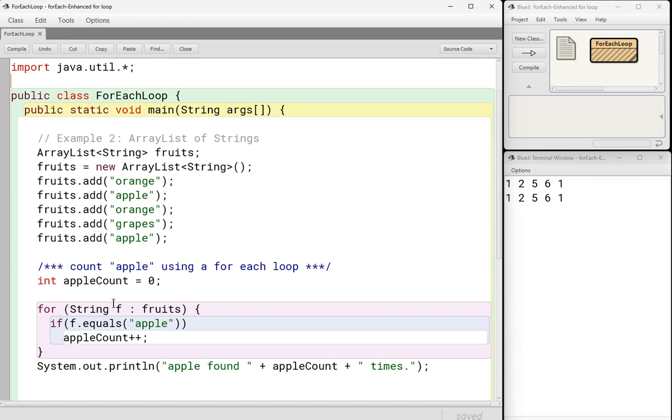And again, with an enhanced for loop, yeah, it's kind of cool. It's very, you can write it real short, but it's a little bit limited. Really, the only thing you can use it for is if you want to look at every single item in your array or array list.